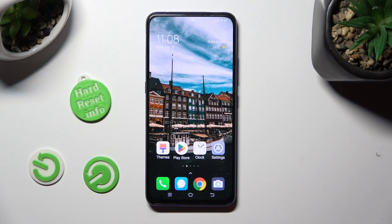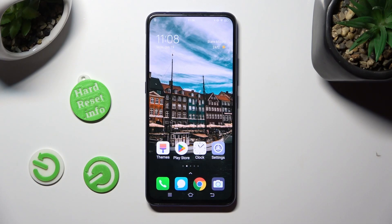In front of me is the Vivo V15 Pro, and today I would like to show you how you can switch on or off auto correction.